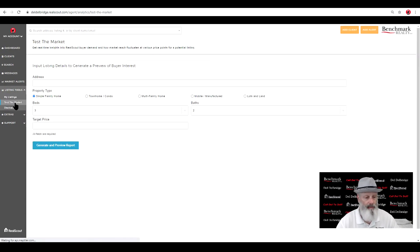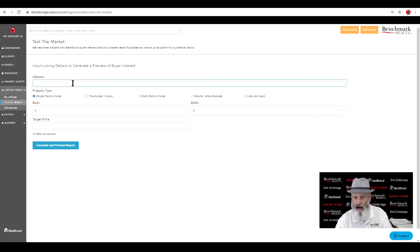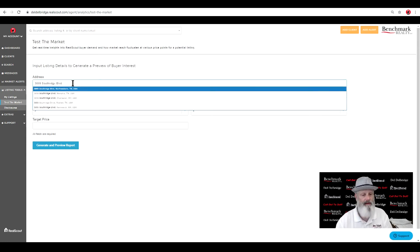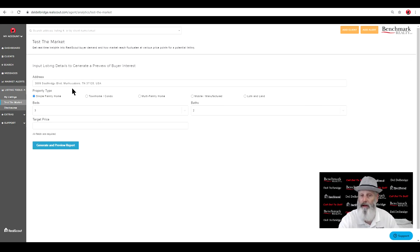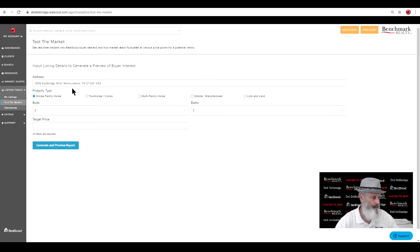We'll bring my listing tool up, test the market. It's going to bring up this. I'm going to put that address. Now remember, this address is representing your potential, your home that we're looking to potentially sell. We want to kind of see what we think it might go for.